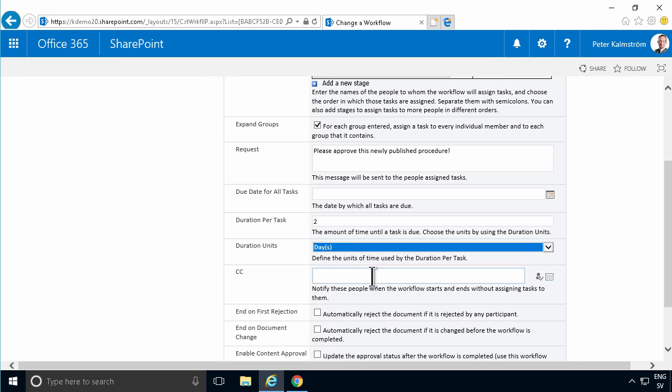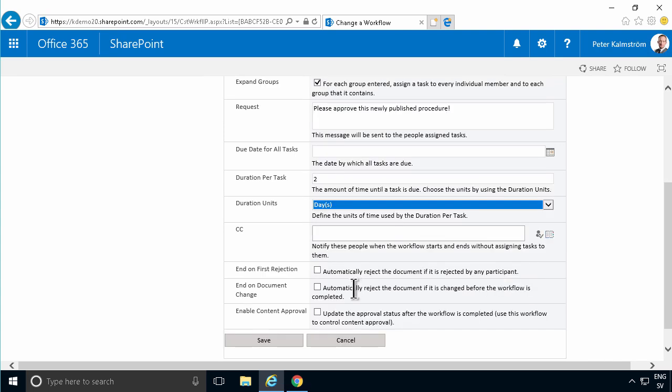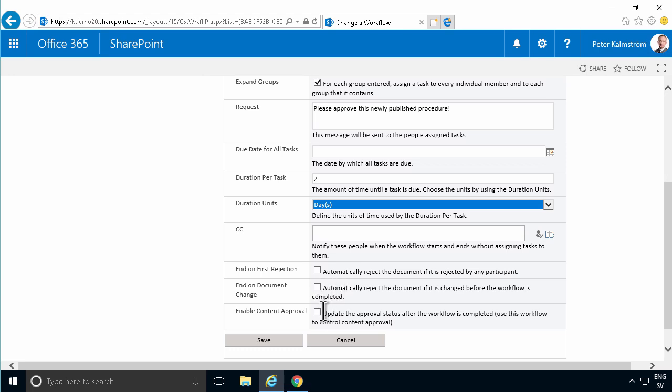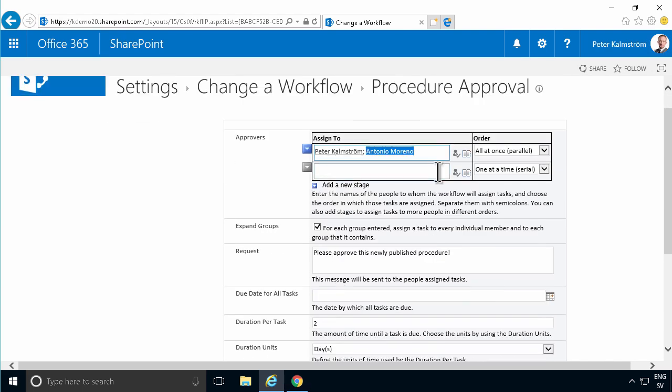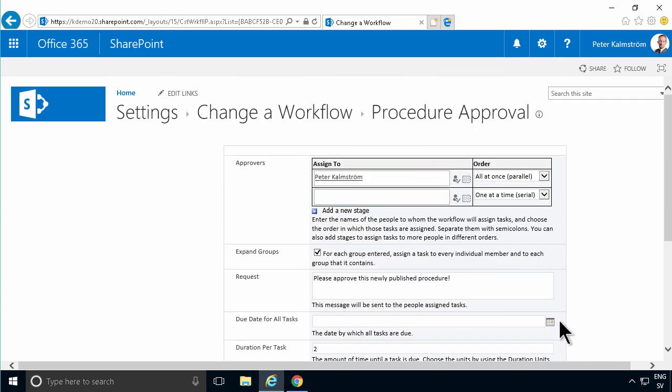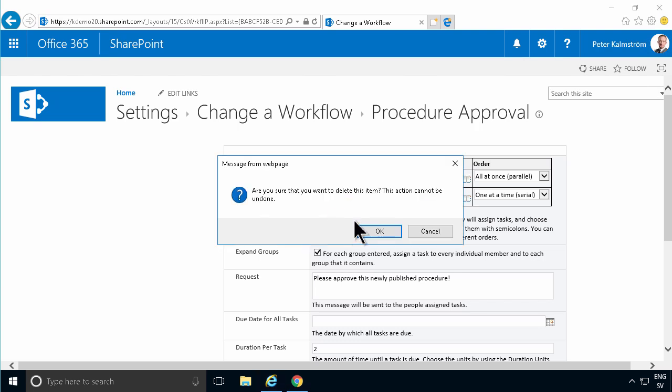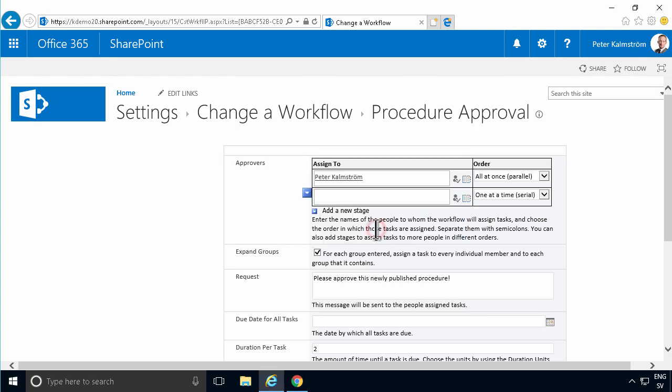Then I can have a CC, a person that gets notified when this is sent out. This one is interesting - end on first rejection. If somebody rejects, then the other ones won't have to reject also; the whole thing will be rejected. And if the document changes, if somebody published a new version of the document, then the previous approval is void. The approval status, after the workflow is completed, then the approval should be done. Let's remove Antonio in the example so I can do all of this myself. Now I can save it.